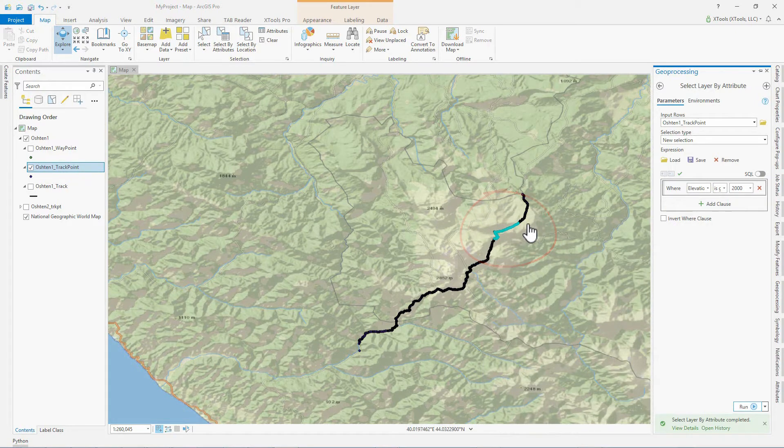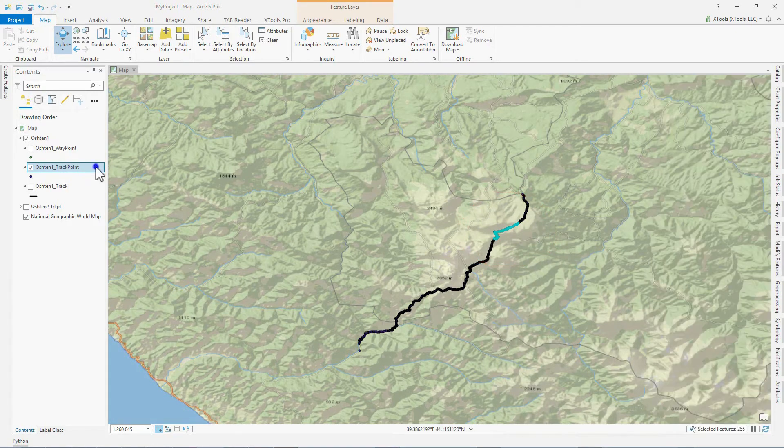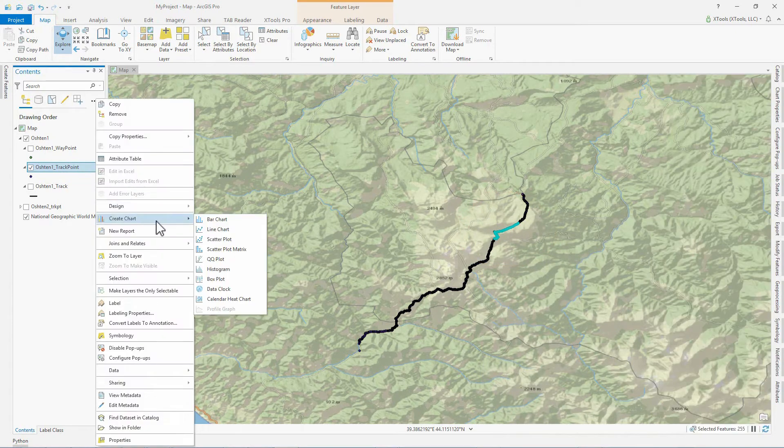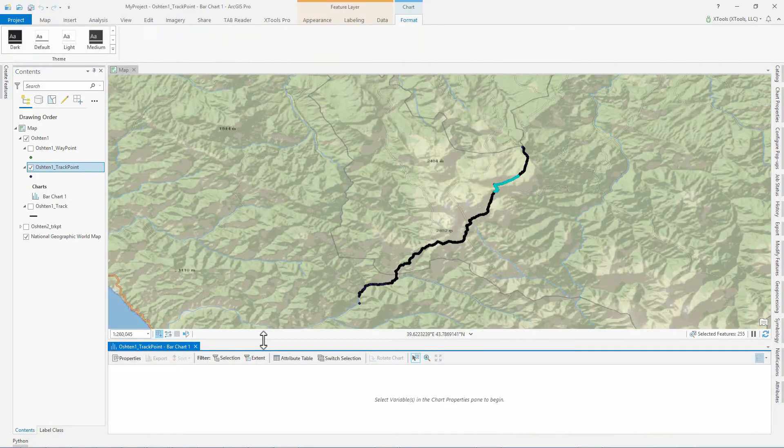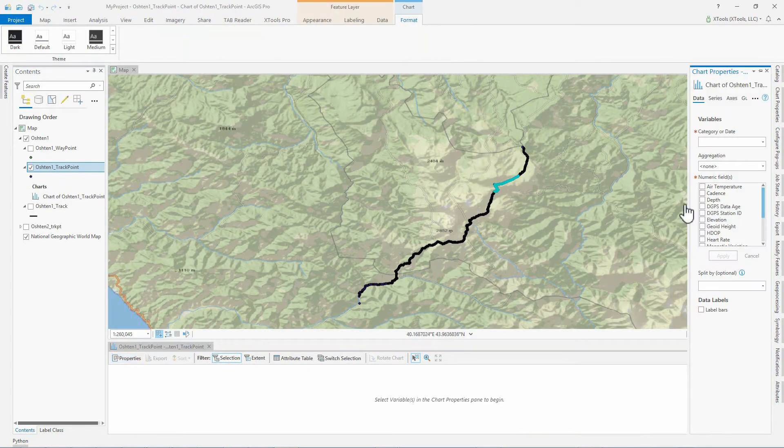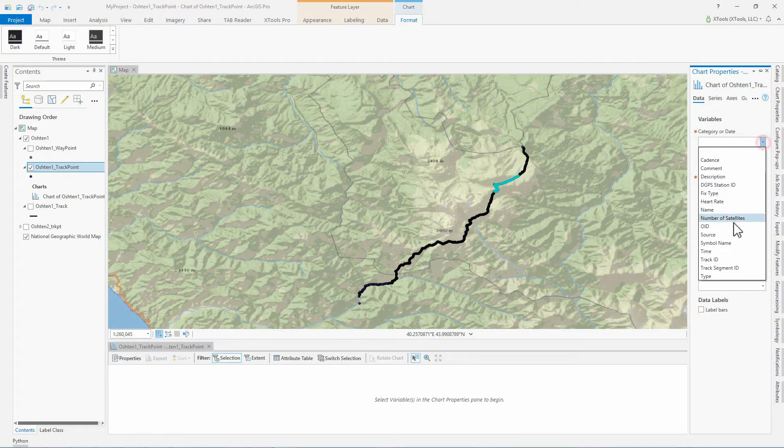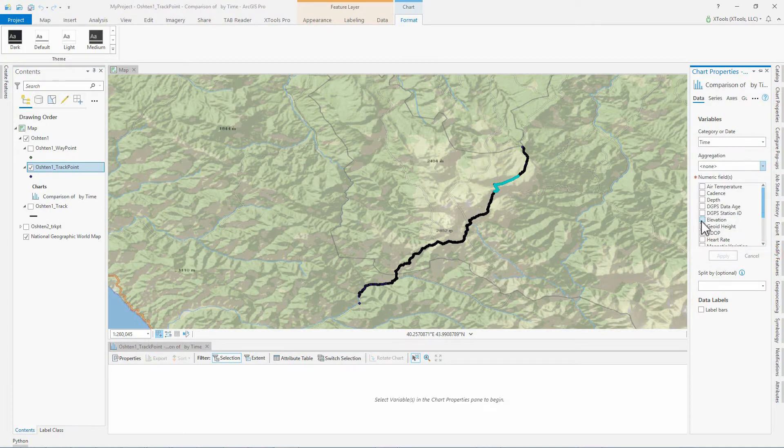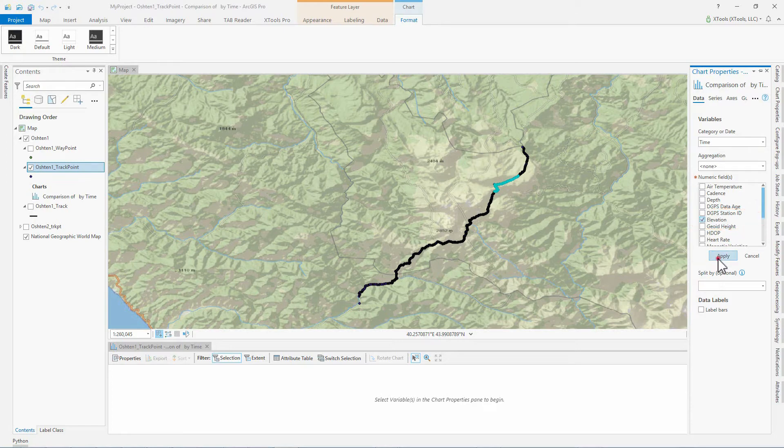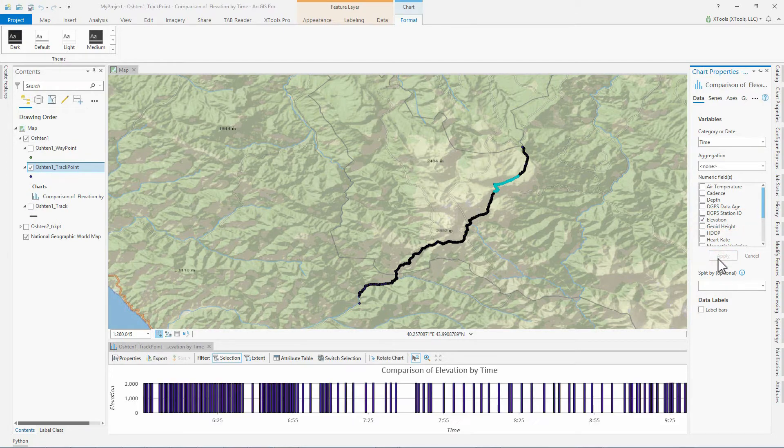If we create a bar chart with elevation values by selected timestamps, we can estimate the duration of the highest track segment. As we can see, it is longer than four hours.